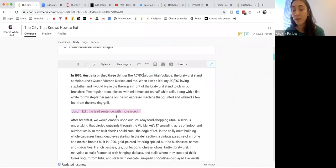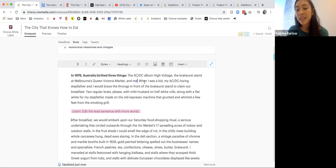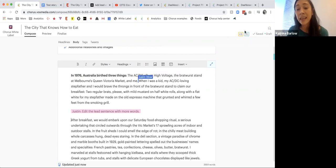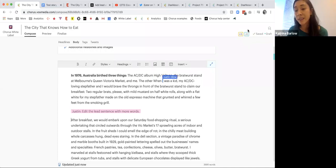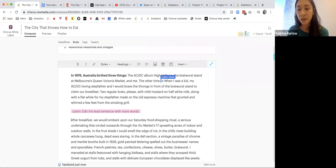I can see Justin Glow editing this story, and I can also see exactly how many people are in this particular story. You have KB — my initials — as well as Justin Glow's initials shown in the editor.